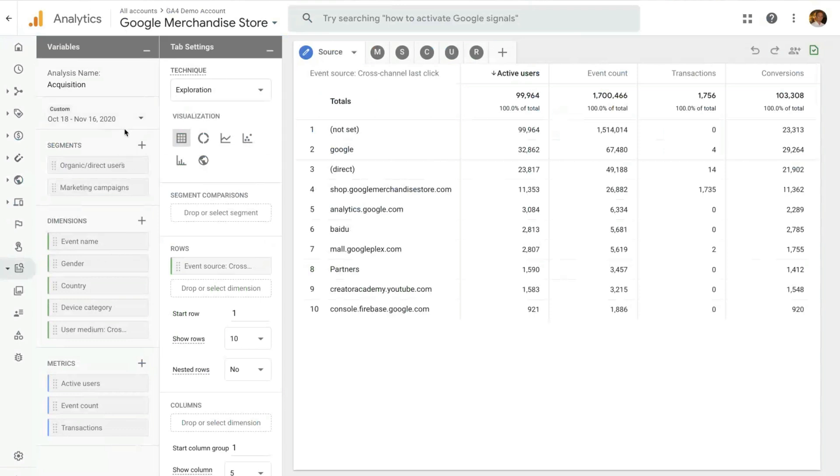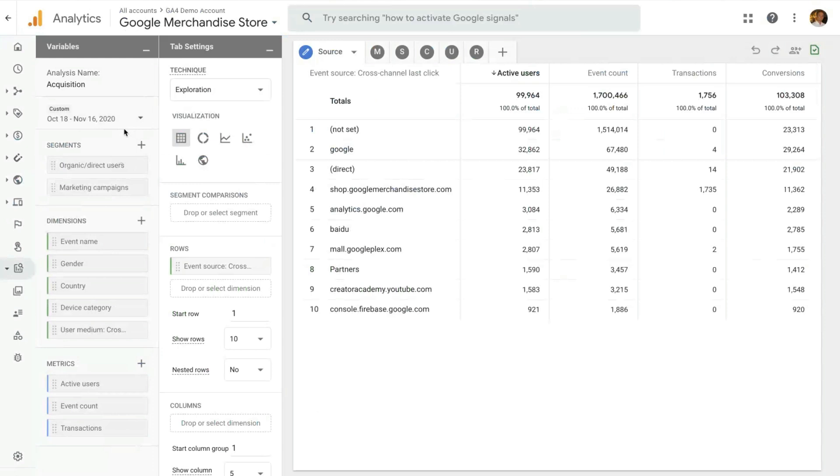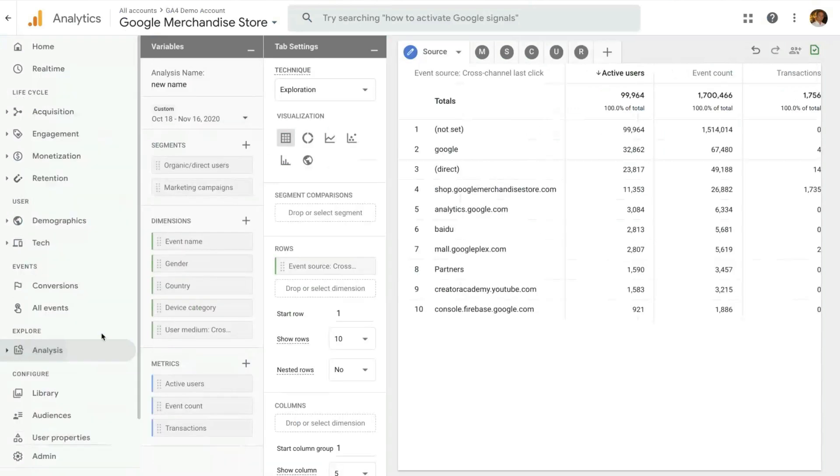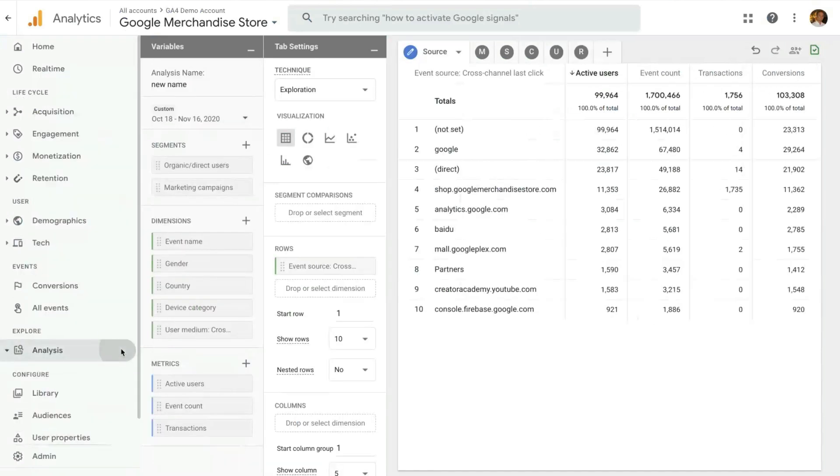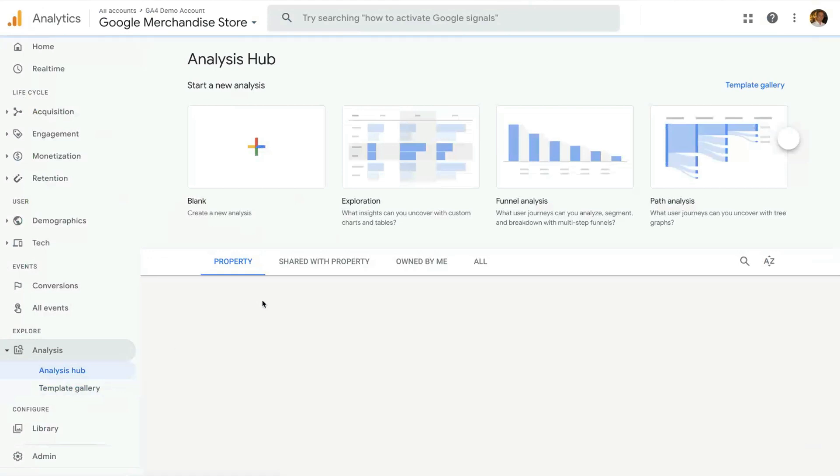Every analysis that you create will be automatically saved and given a default name. Then you can always come here and change it. So I can change that to new name. And once that's saved, you can go back to the Analysis Hub and see the analysis that you have just saved as the last in chronological order.